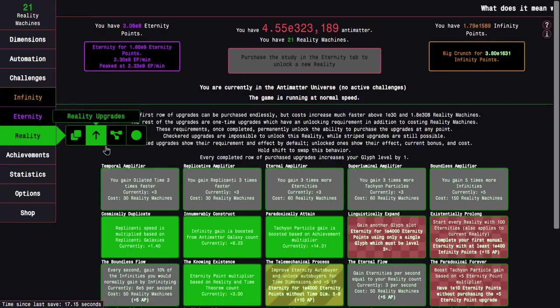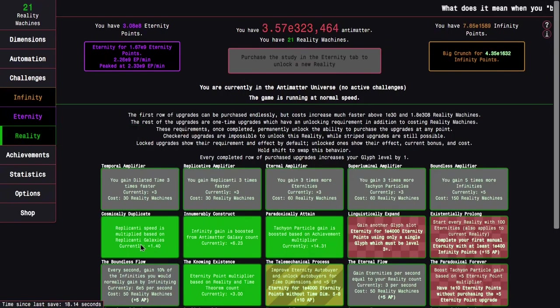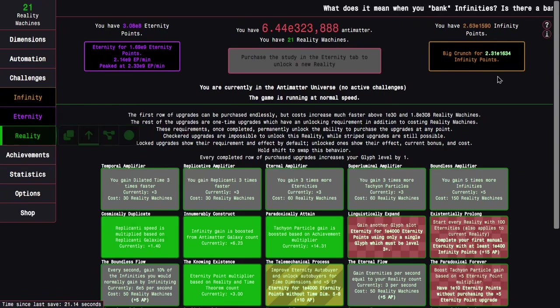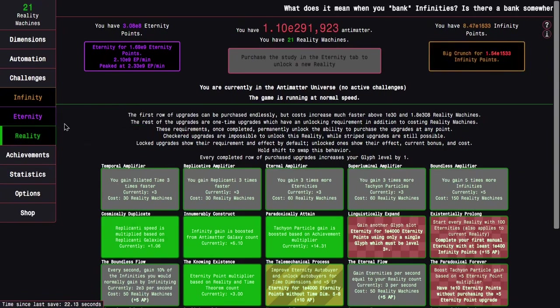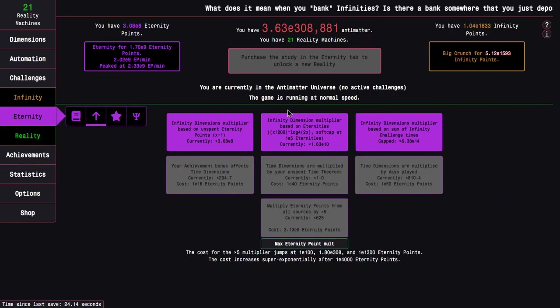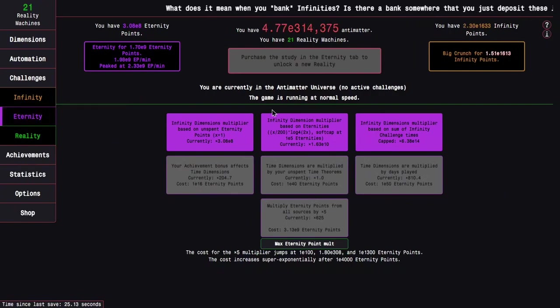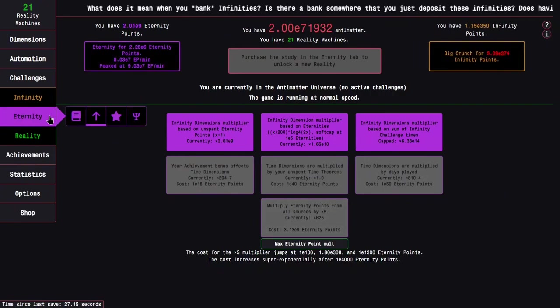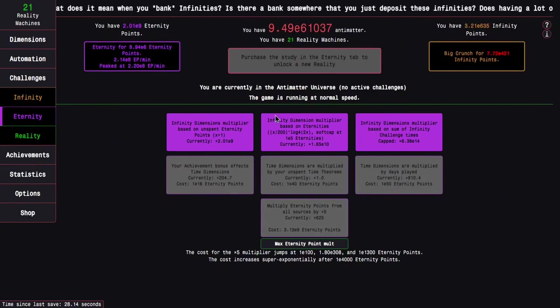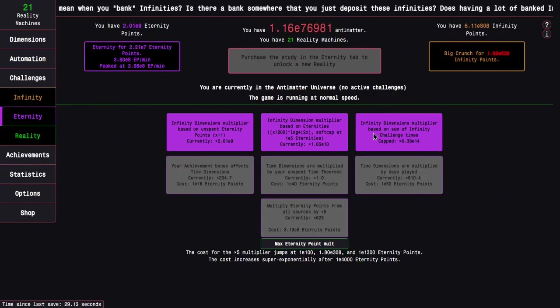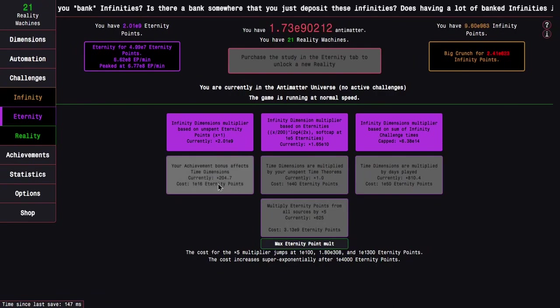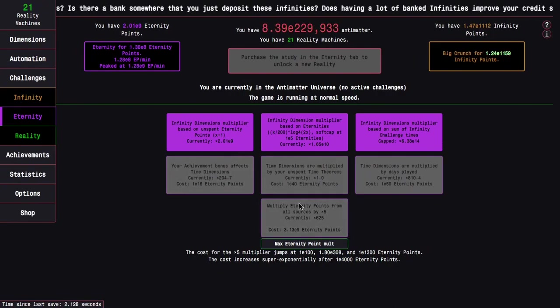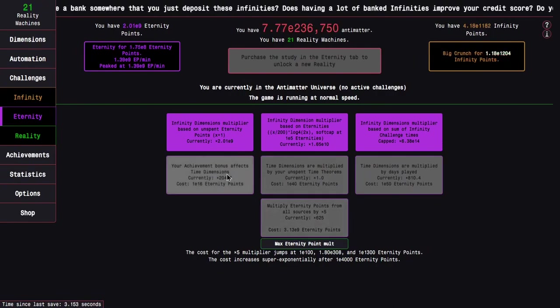When we infinity, notice how this is actually getting faster and faster. This is because of cosmically duplicate—the replicanti speed is multiplied based on replicanti galaxies. I don't know, I just think that's really cool to see.